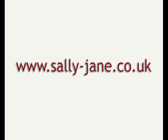For more tips and tutorials on using Photoshop, why not visit my website at www.sally-jane.co.uk.